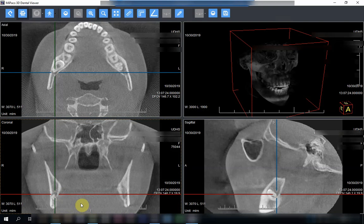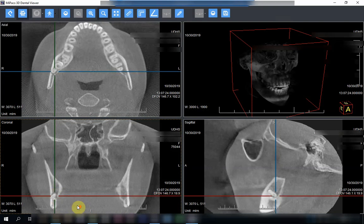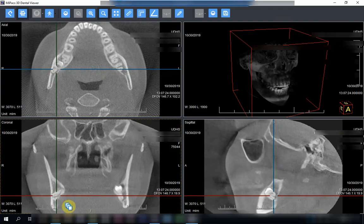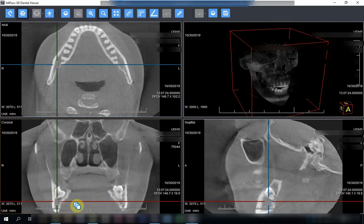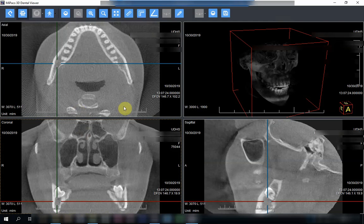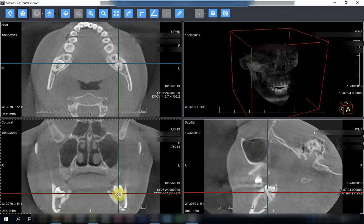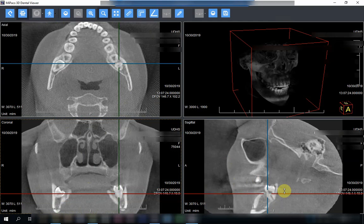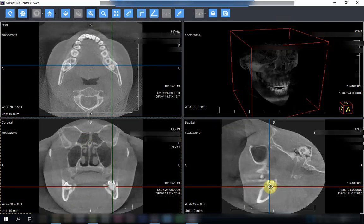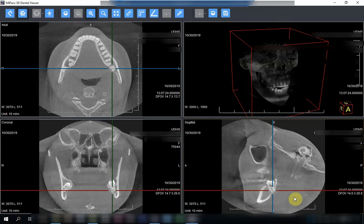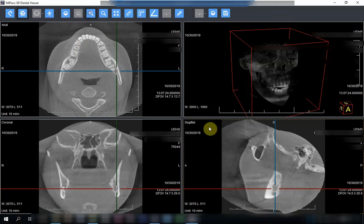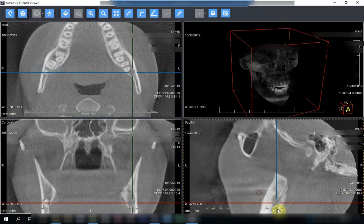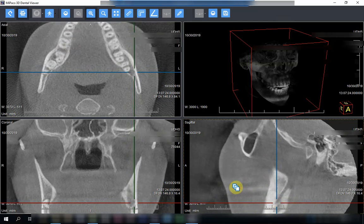The canal passes very close to the distal root and then continues below the tooth, passing close to the lingual root as well. Now, if we go to the other tooth — the left third molar — I'll try to go closest to the canal. You can see that this is the canal over here; this is the passage of the canal.